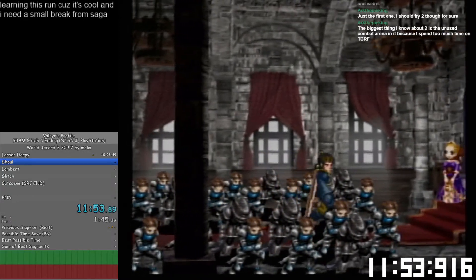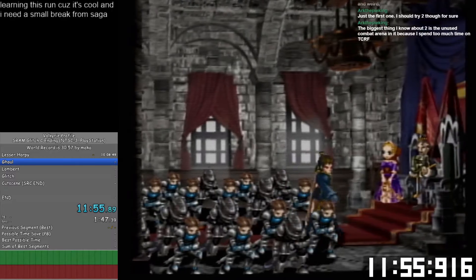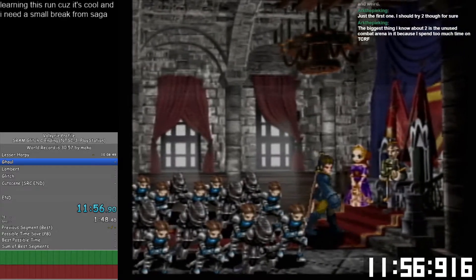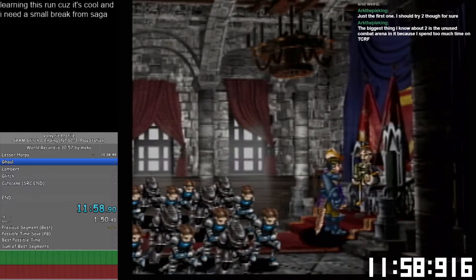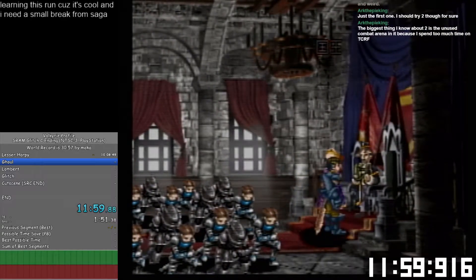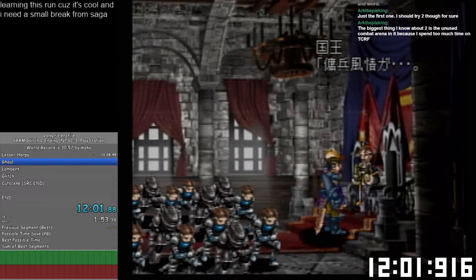It does have an unused combat arena, yeah. It's just an unused field arena I think. It has a debug menu and it has a debug room.